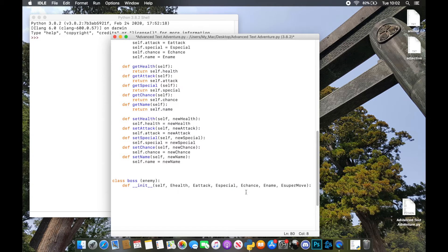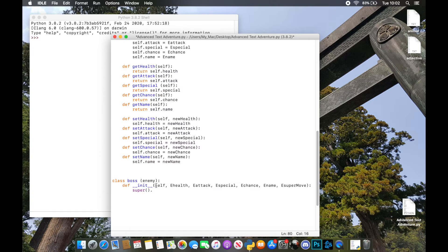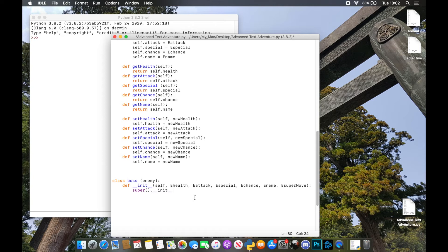In order to actually inherit, we need to use a function called `super`. `super` basically lets us inherit the previous class's attributes that we've listed. So `super().__init__()` — we're telling it to inherit these parts of the enemy class. This means we're not going to have to redo all the getters, setters, and the rest of it — we can actually inherit those things which have already been created.